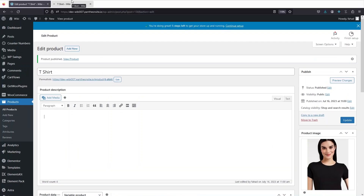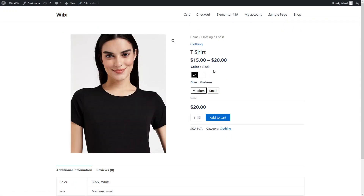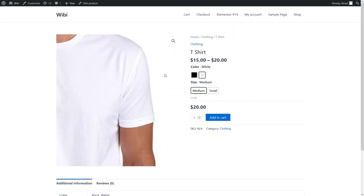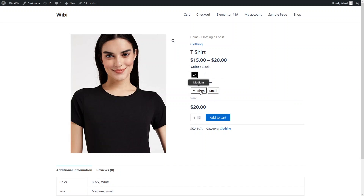Let's see if we have the variation swatches. As you can see, we have both swatches — the first is Color and the second is Size. The default color is Black; you can choose White, which shows a different image of the white t-shirt. When we change the size, the price changes: $15 for Small and $20 for Medium.